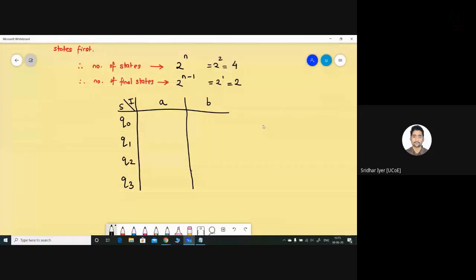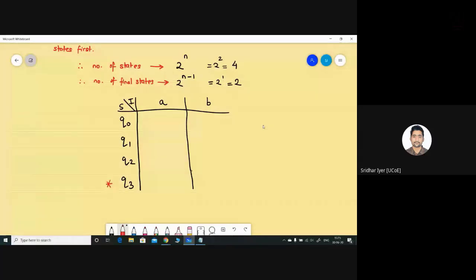The logic for highlighting the final states is very simple: the bottom-most two states will be your final states. So q3 and q2 will be your final states. The number of states is four and the number of final states is two, so the bottom-most two states are your final states. Clear till here? Kindly let me know if I'm going too fast.